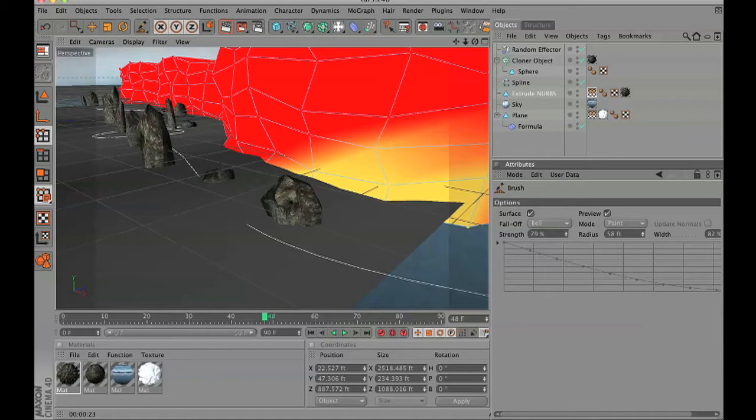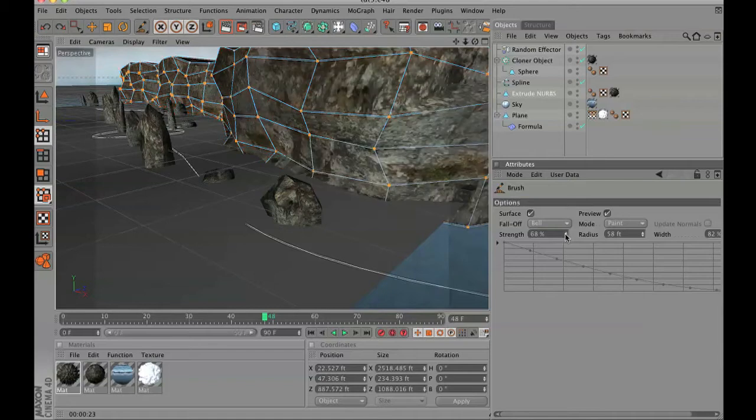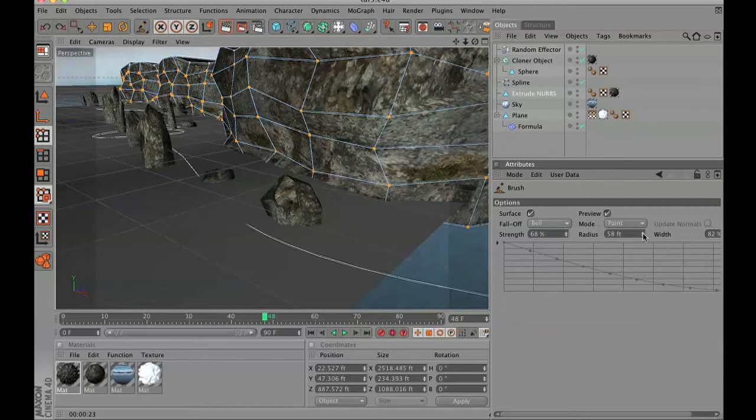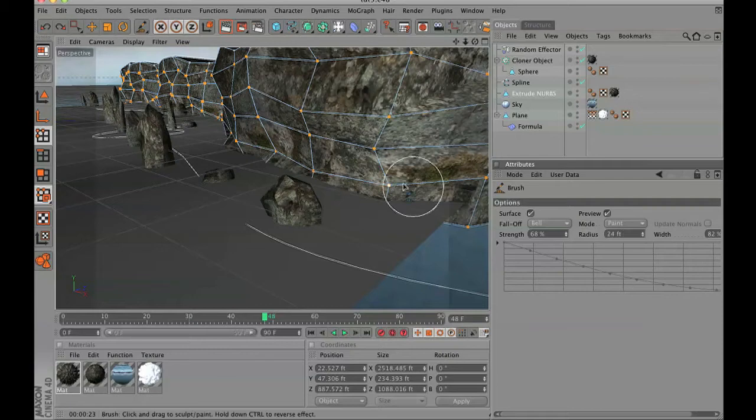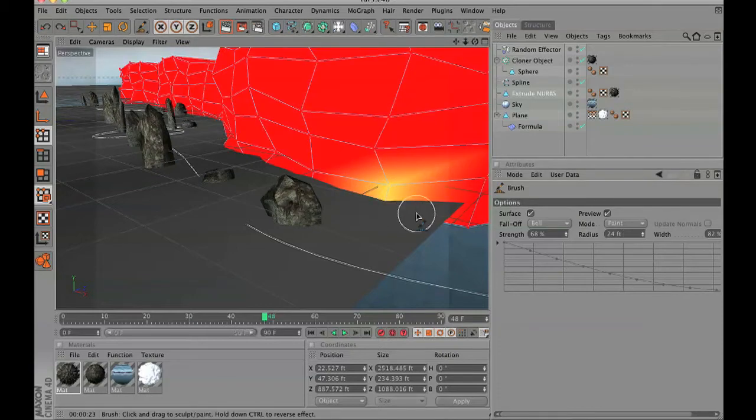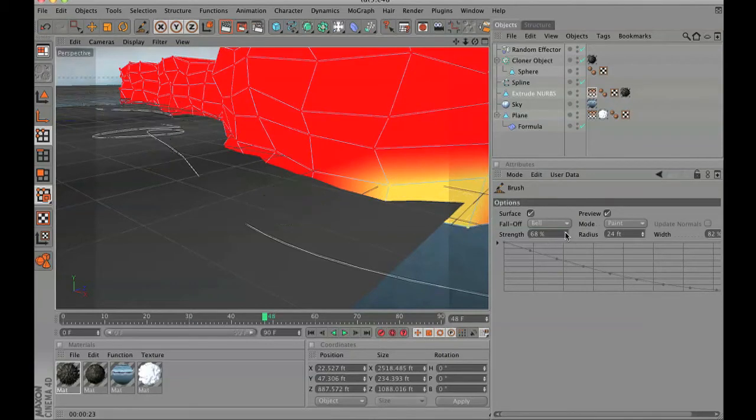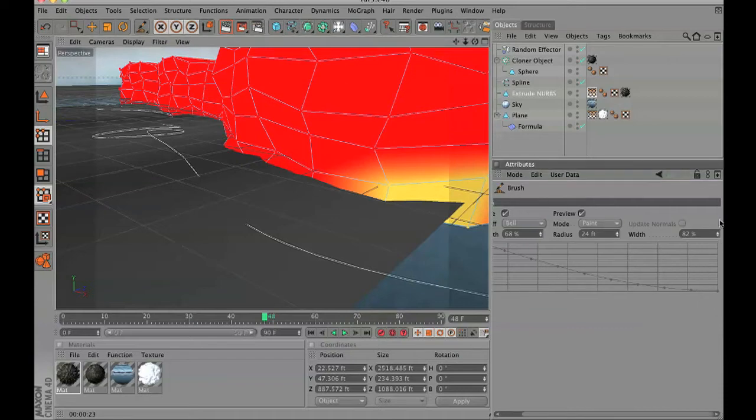So we are going to do the exact same thing. We are going to go to brush, we are going to set it to paint mode, and we are going to paint some weights at the bottom of the rock face.